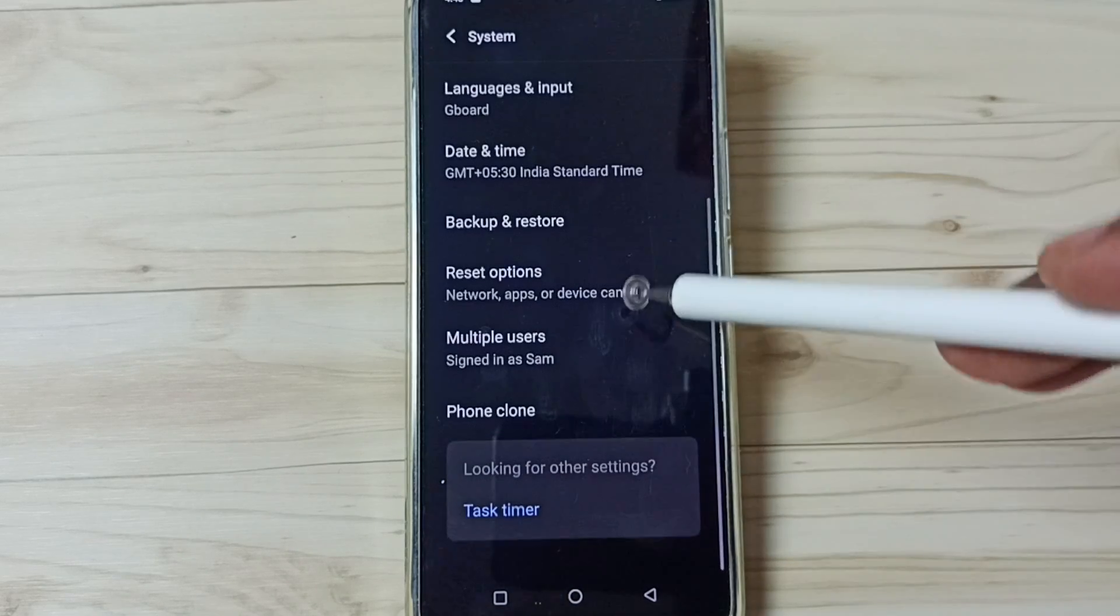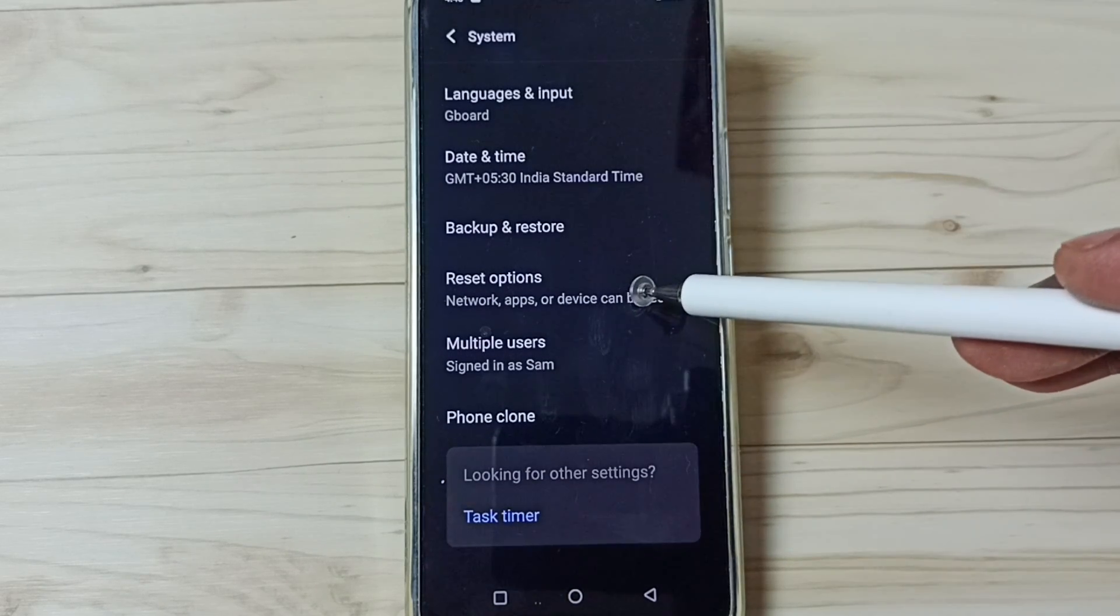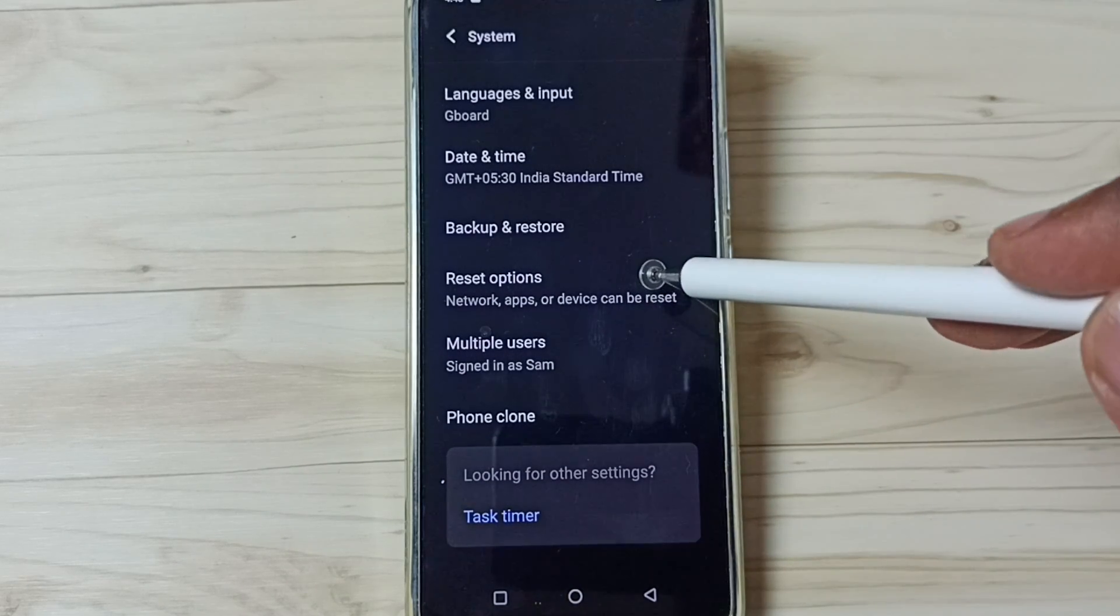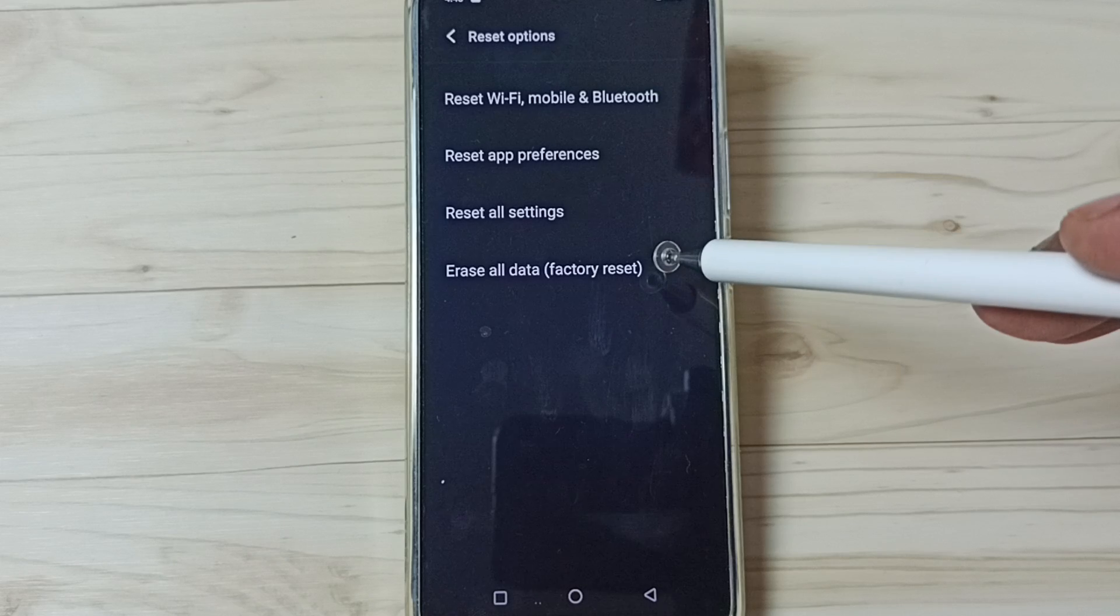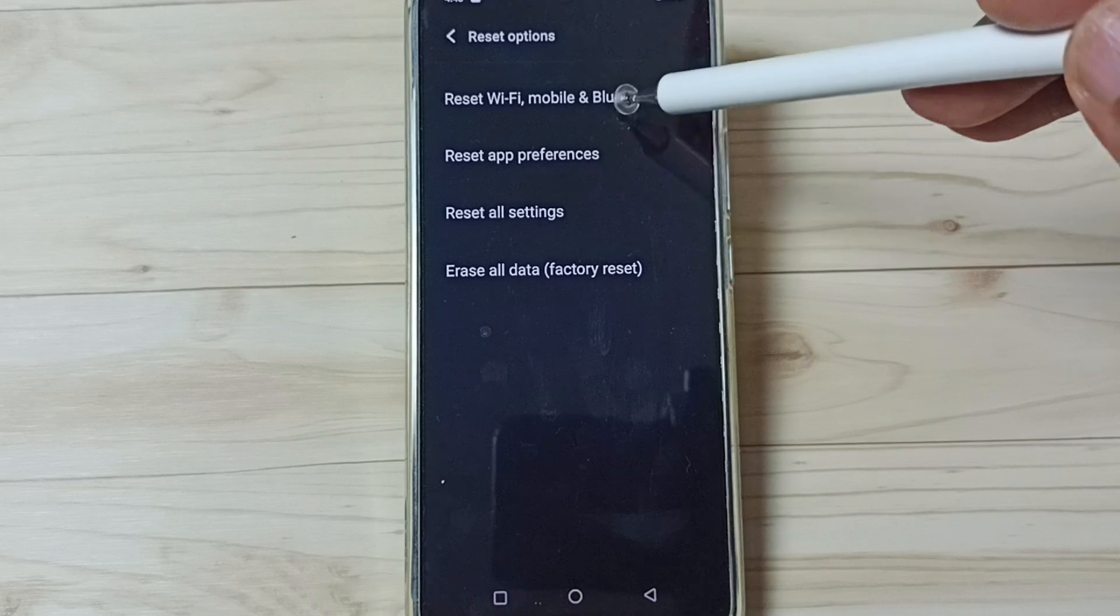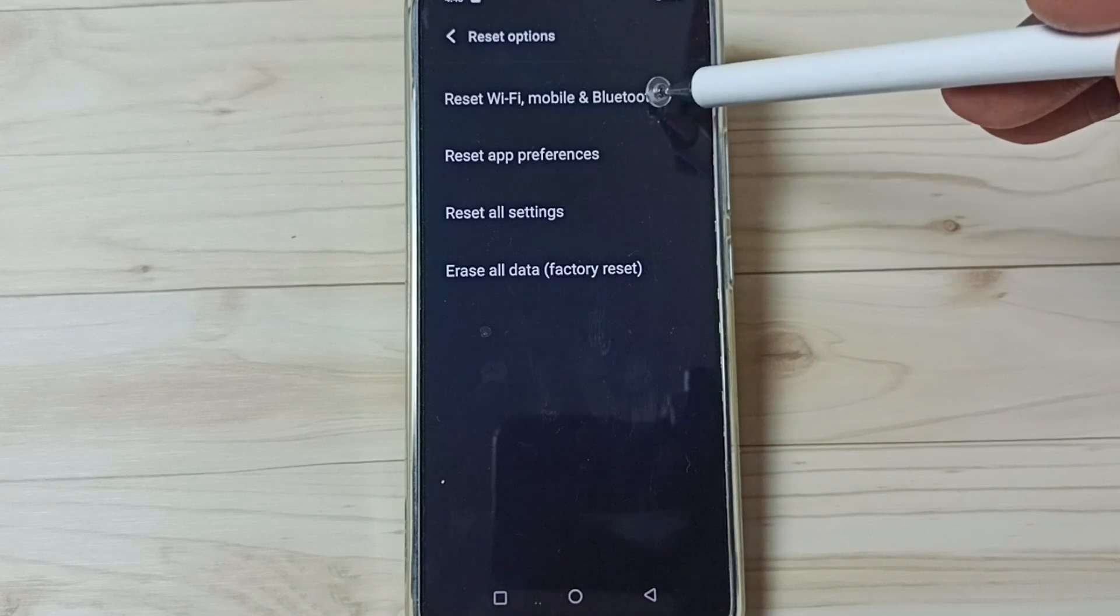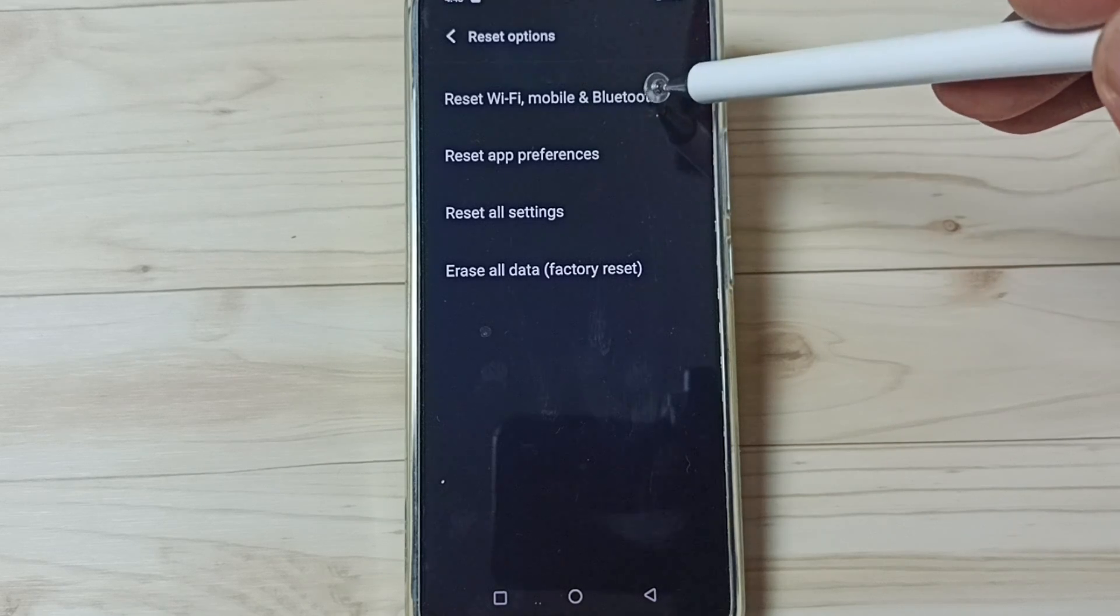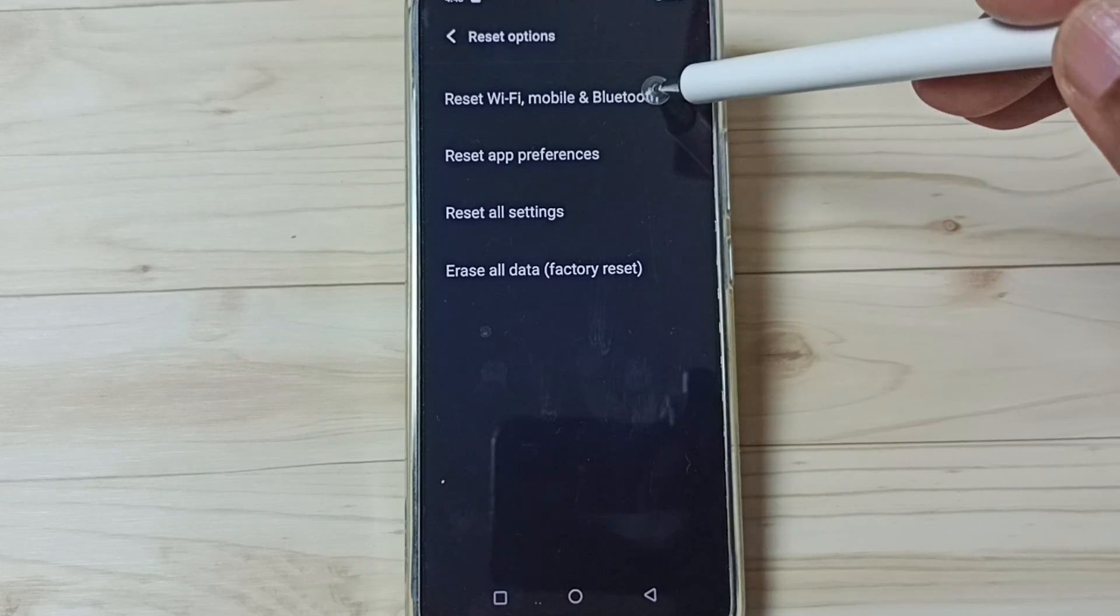Go down. Here you can see reset options. Tap on reset options. Then tap on reset Wi-Fi, mobile and Bluetooth. Tap here.